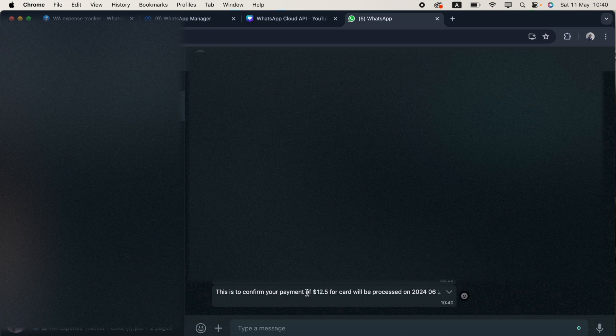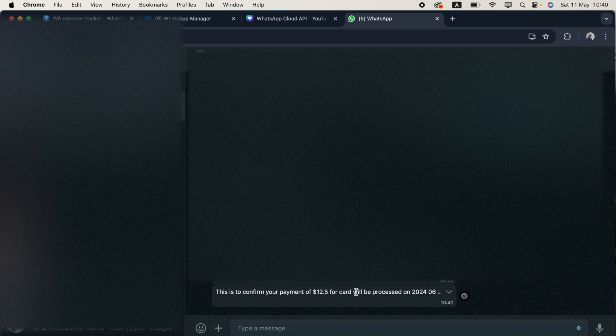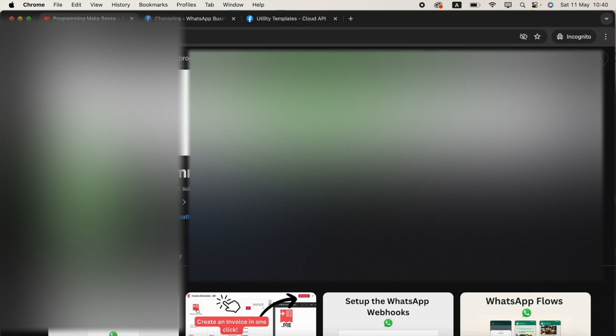This is to confirm your payment of $12.5 for card will be processed on 2024 June 24. And that's all.